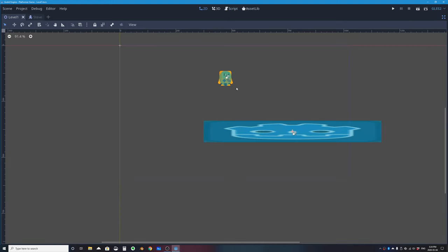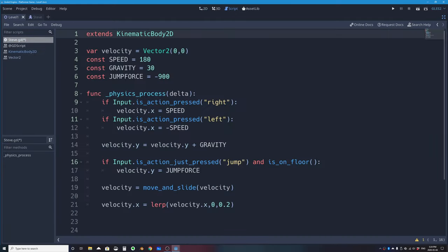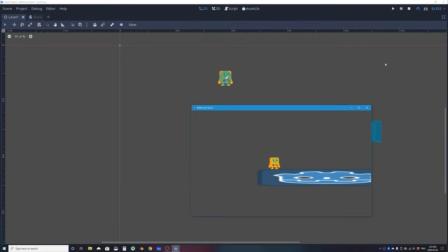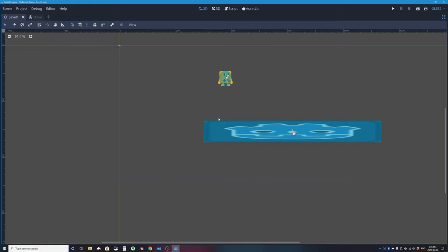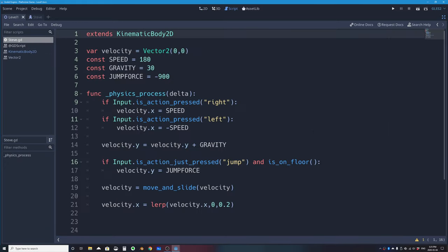Testing now: jumping is disabled. That's because move_and_slide doesn't yet know which direction 'floor' means. Godot doesn't assume — if your game had an upside-down scene where the character falls onto the ceiling, the floor direction would be different. We need to specify this using a Vector2.